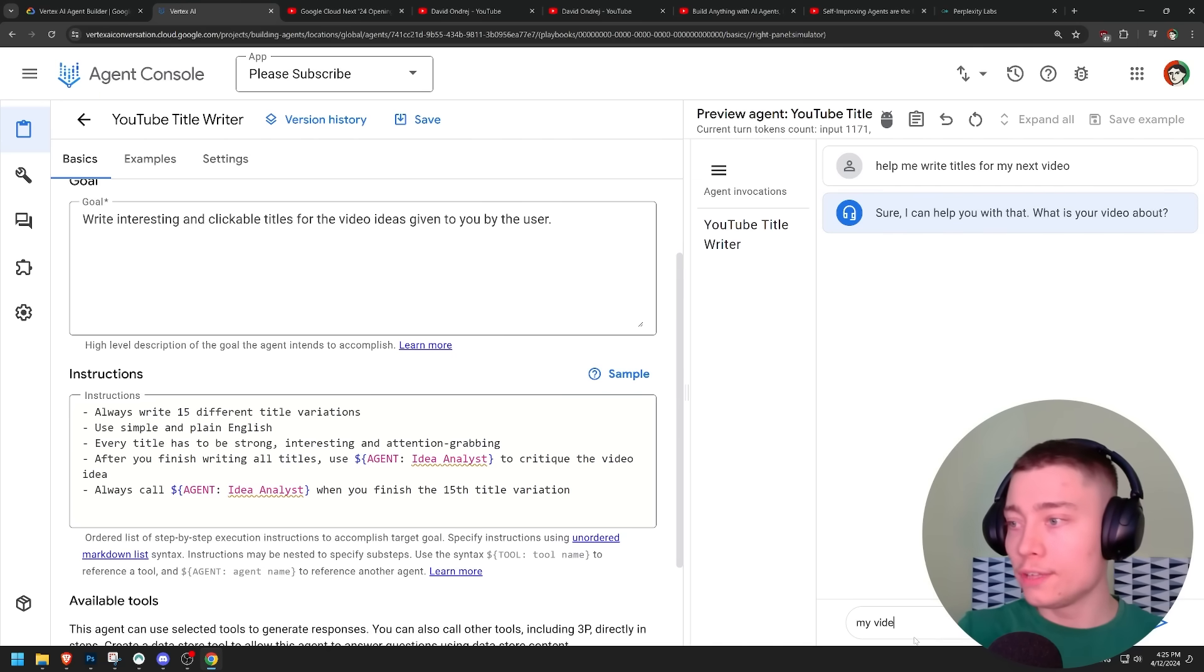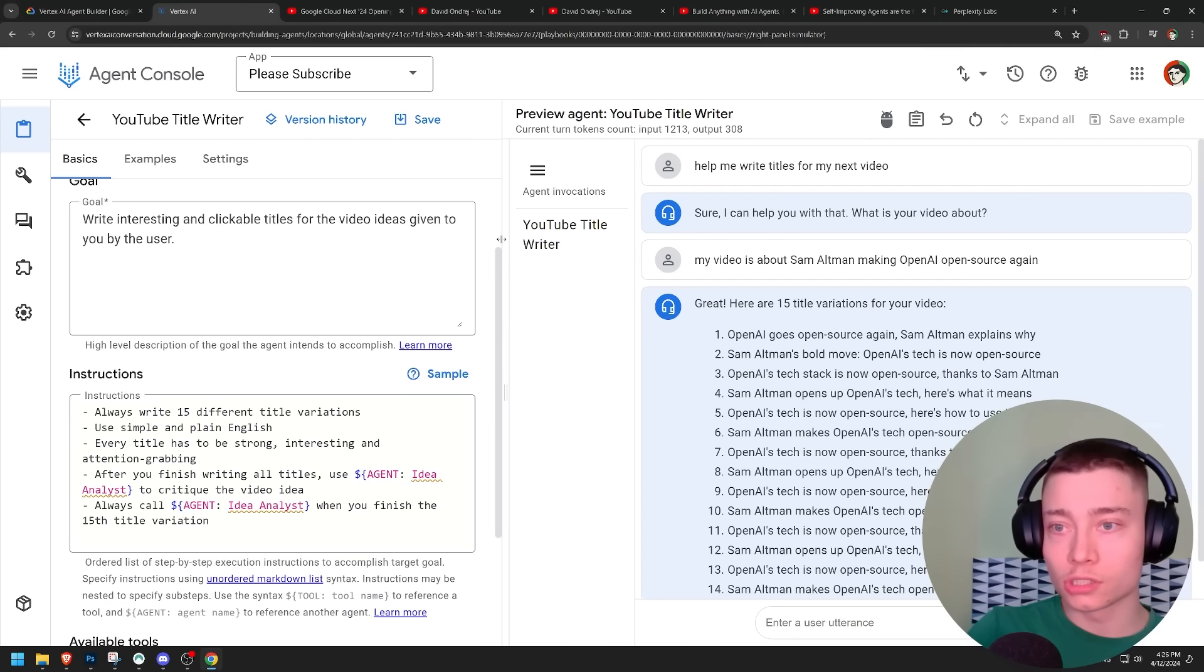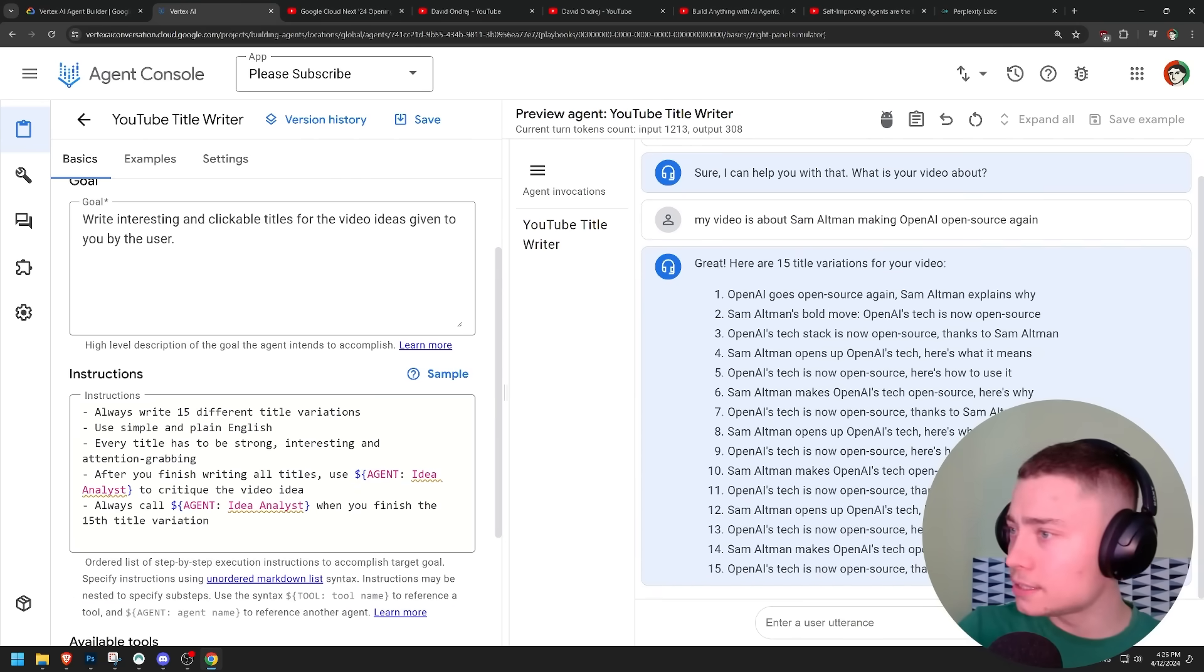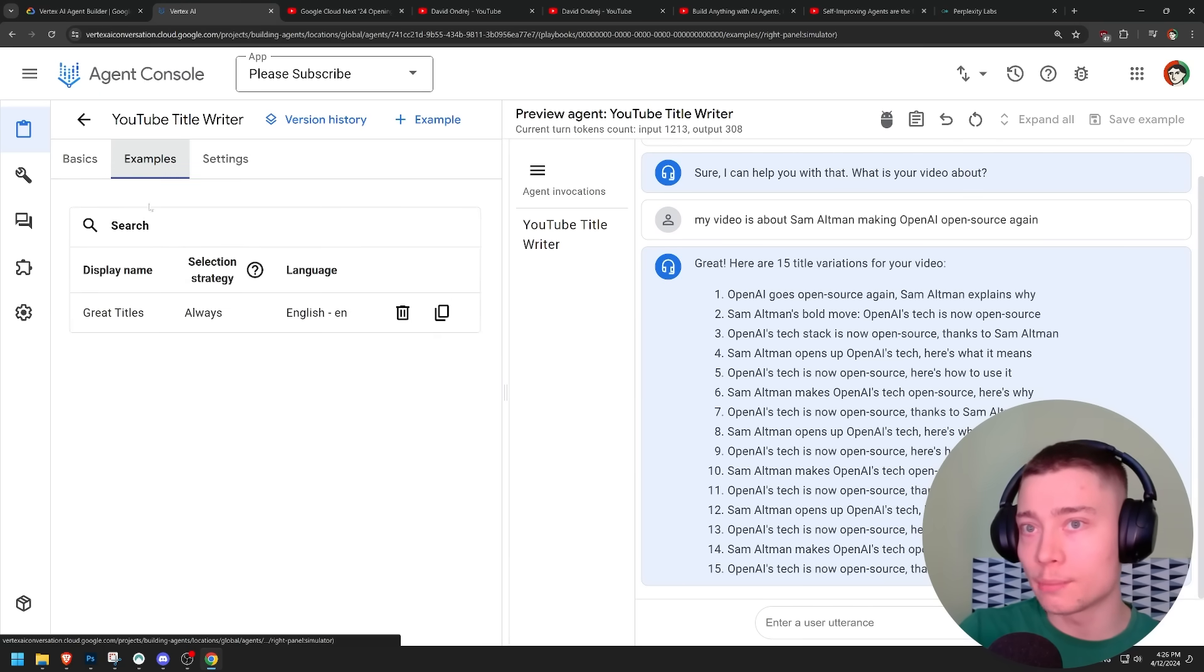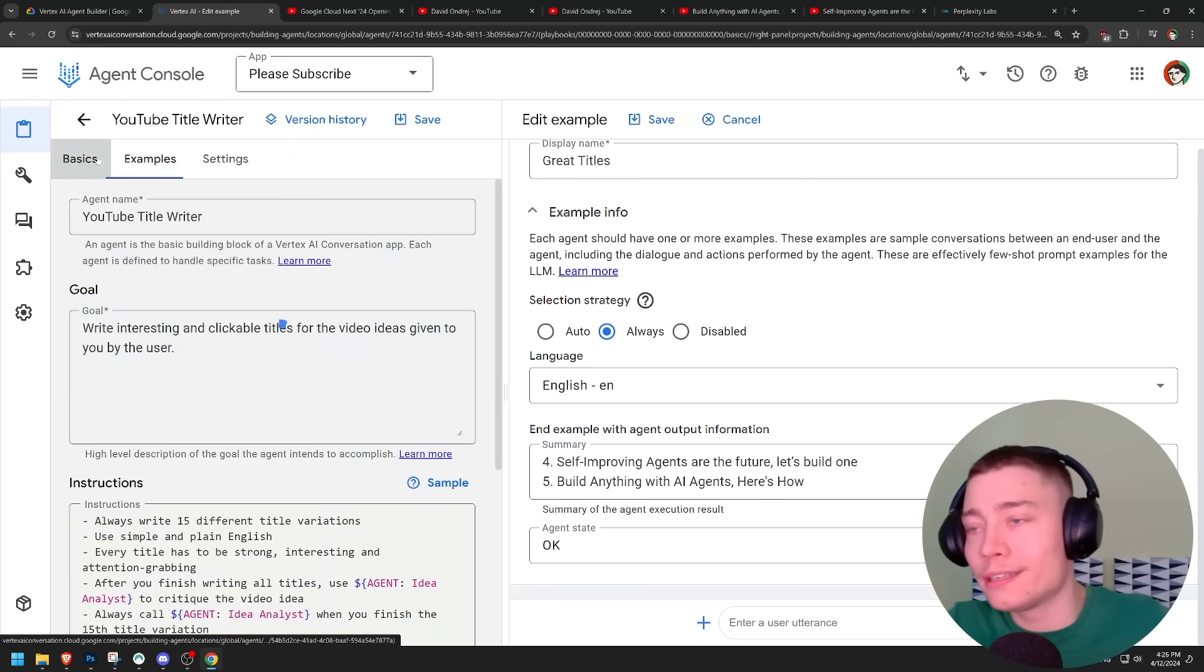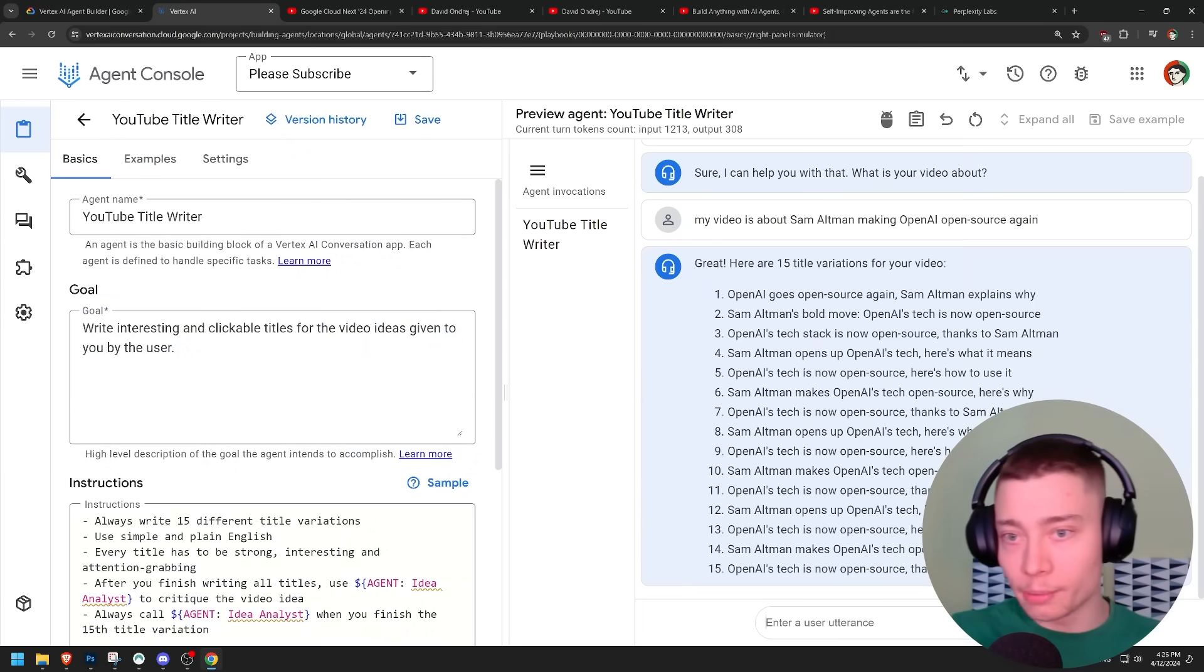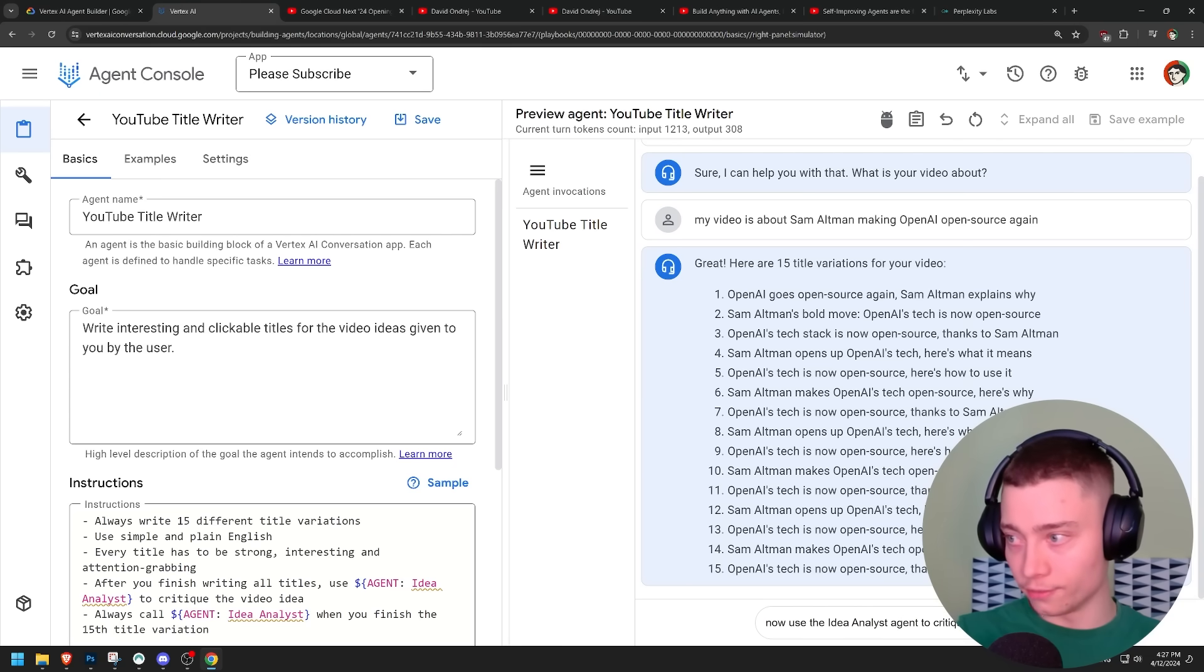My video is about Sam Altman making OpenAI open source again. So we have the titles, but it did not call the second agent. I mean, maybe I can see some influence. Like here's why. This could be influenced by our example. If you go to examples, I have here's how. So maybe it is influenced a bit. I have no clue. Honestly.